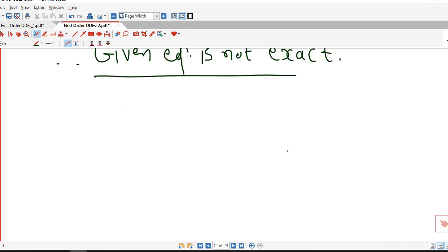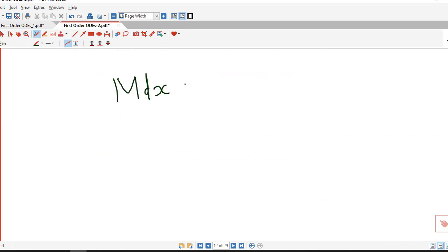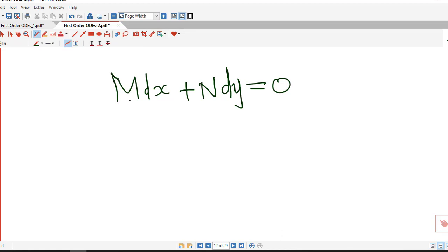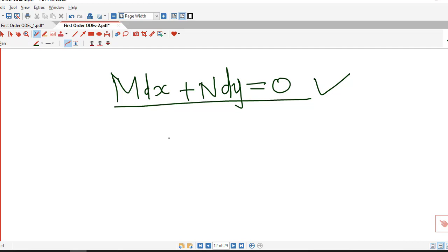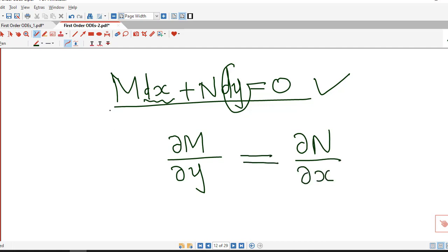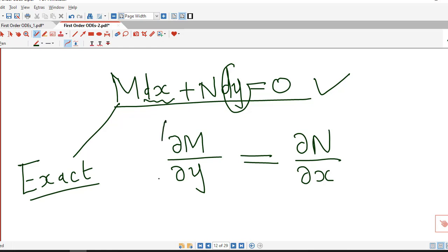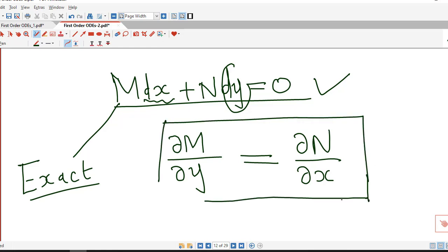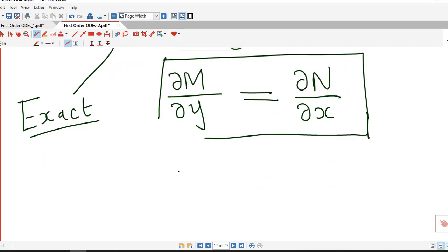This condition is very helpful for checking whether a differential equation is exact or not. First ensure the equation is in the form M dx + N dy = 0, then differentiate the coefficient of dx with respect to y and the coefficient of dy with respect to x. If both are equal, the equation is exact. In the next lecture we will see how to find the general solution of an exact differential equation. Thank you very much.